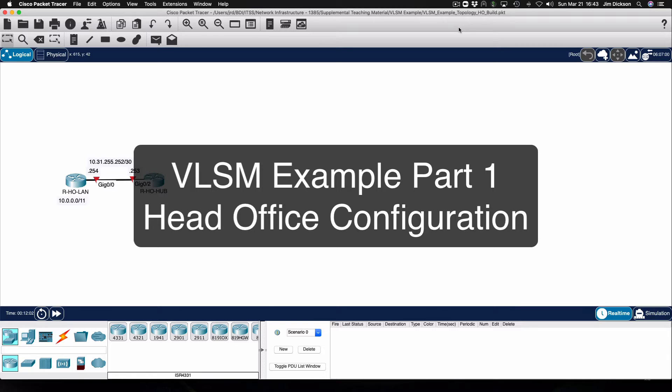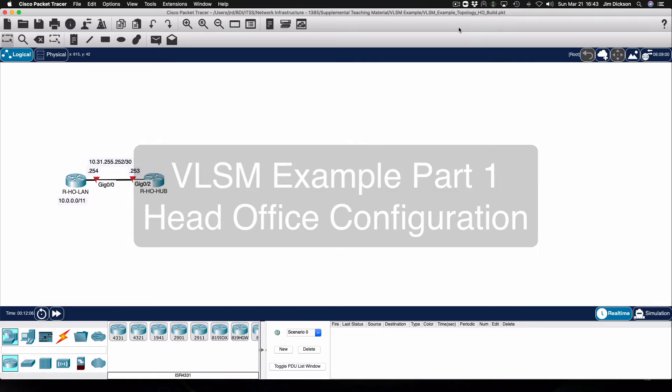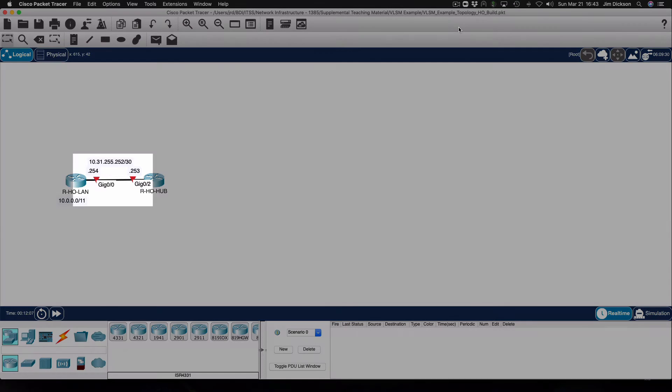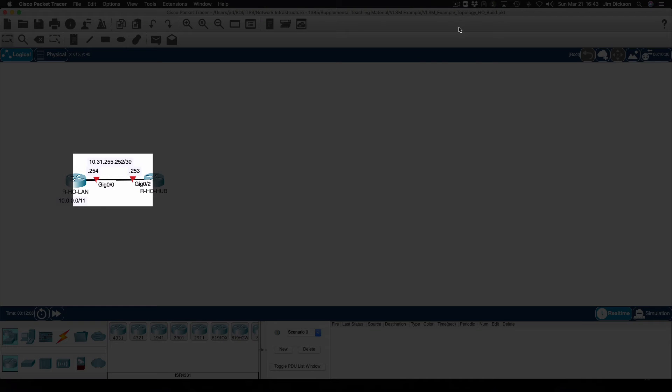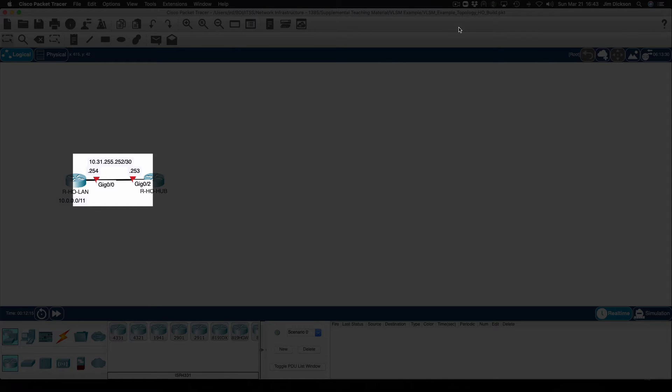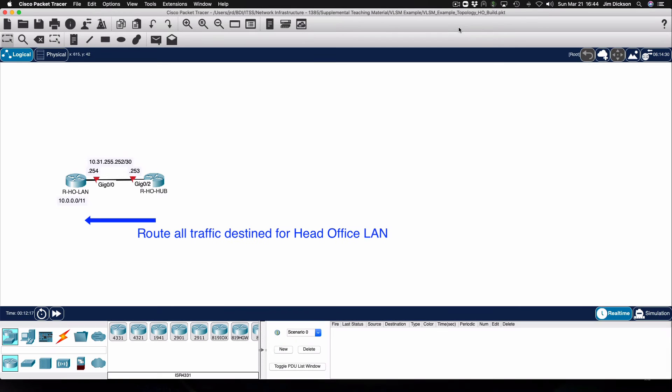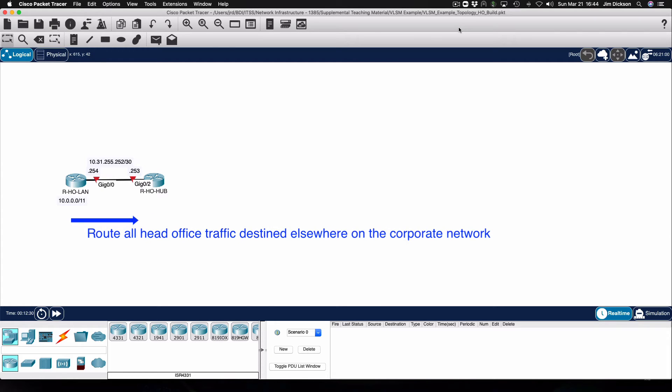We're going to start off by configuring the head office routers. In this particular video we'll configure IP on the two interfaces that join the hub to the LAN routers on the head office. We'll also configure on the hub router a route that is going to forward all corporate traffic headed for the head office LAN to the head office LAN router, and we will also configure a route on the head office LAN router to forward all corporate traffic to the head office hub router.